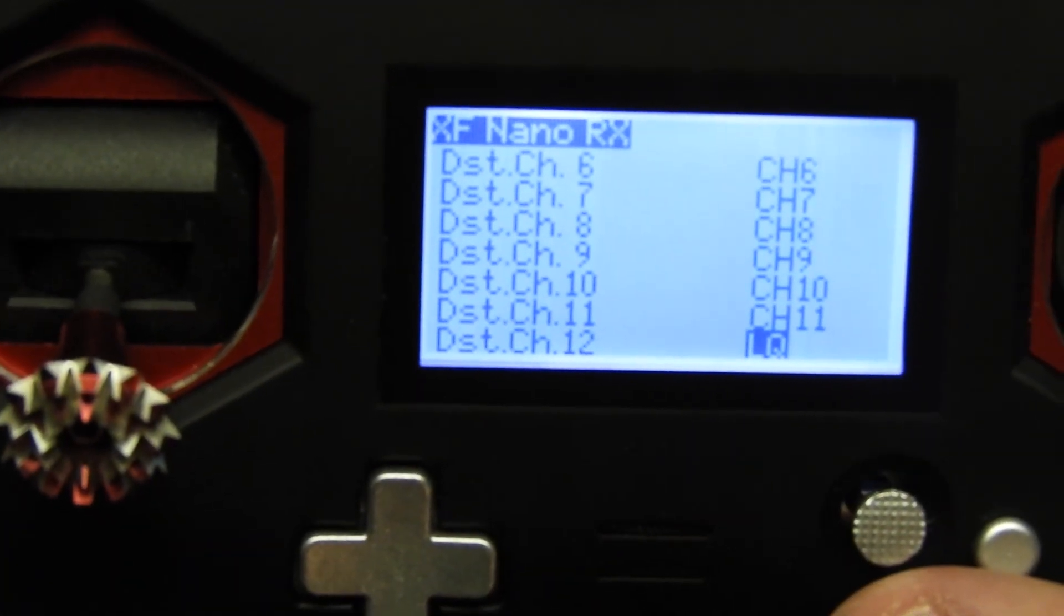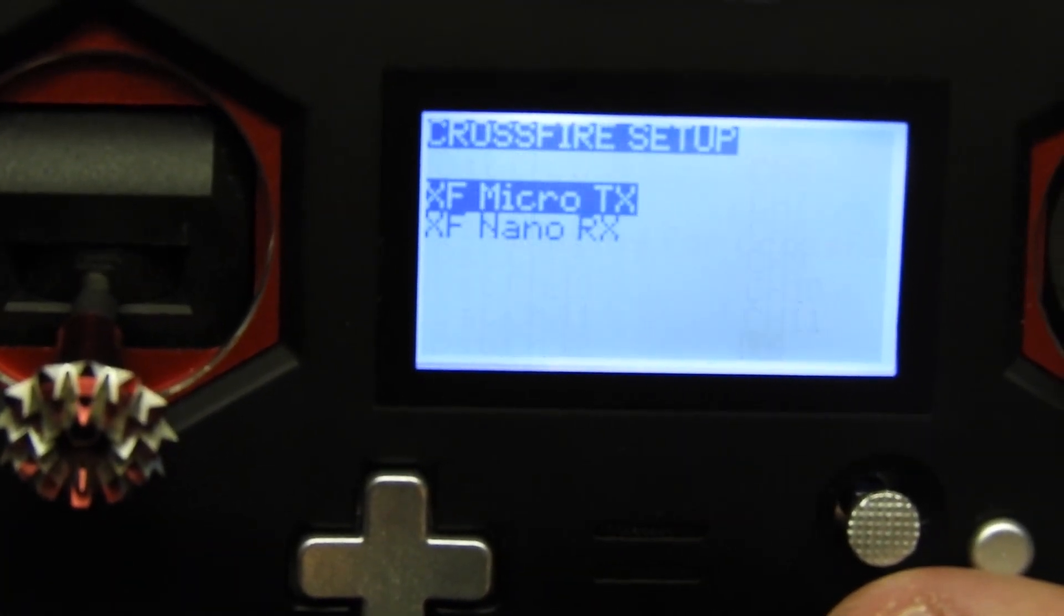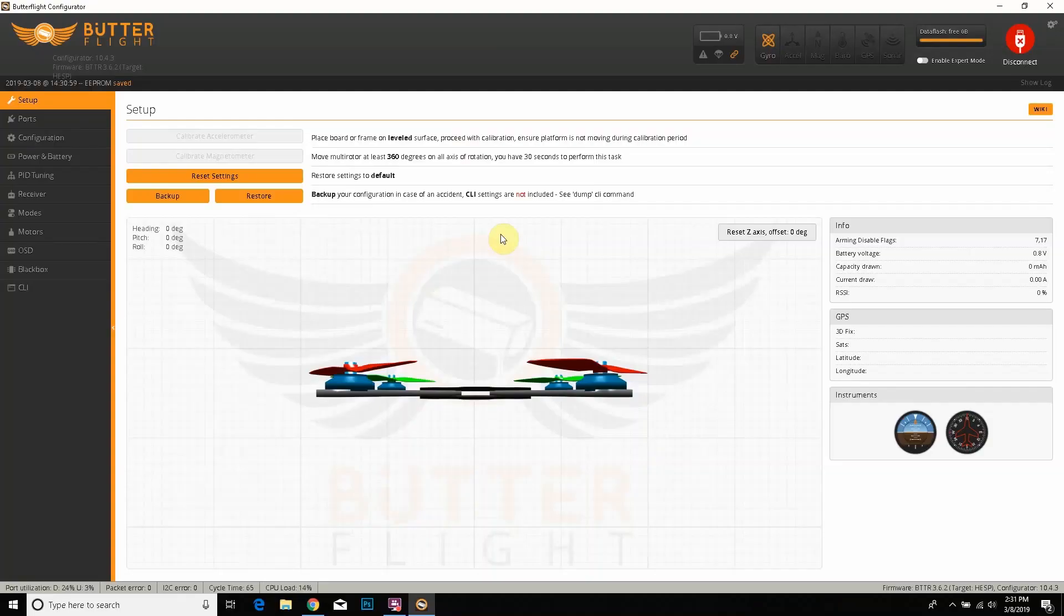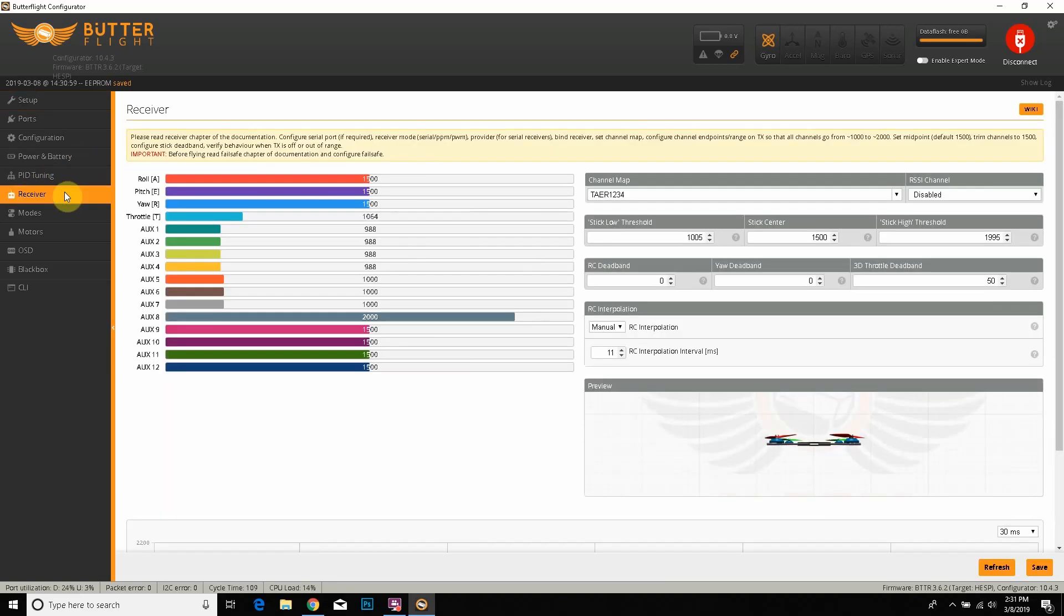Next thing we're going to do is go to Betaflight and show you what the next thing we have to do. All right guys, so now we're on the computer and I have Butterflight pulled up. Betaflight is pretty much exactly the same thing. This is quite amusing—it does use Butterflight since it's a Helio board.